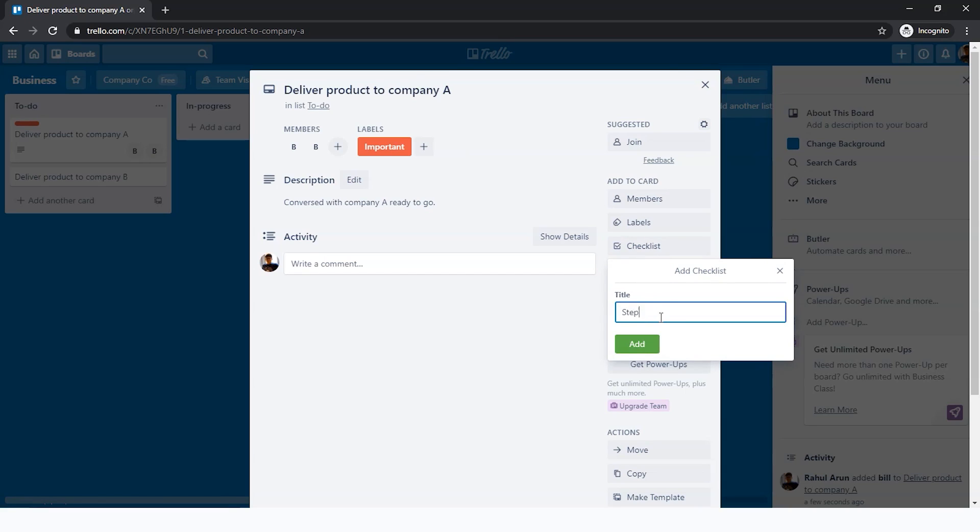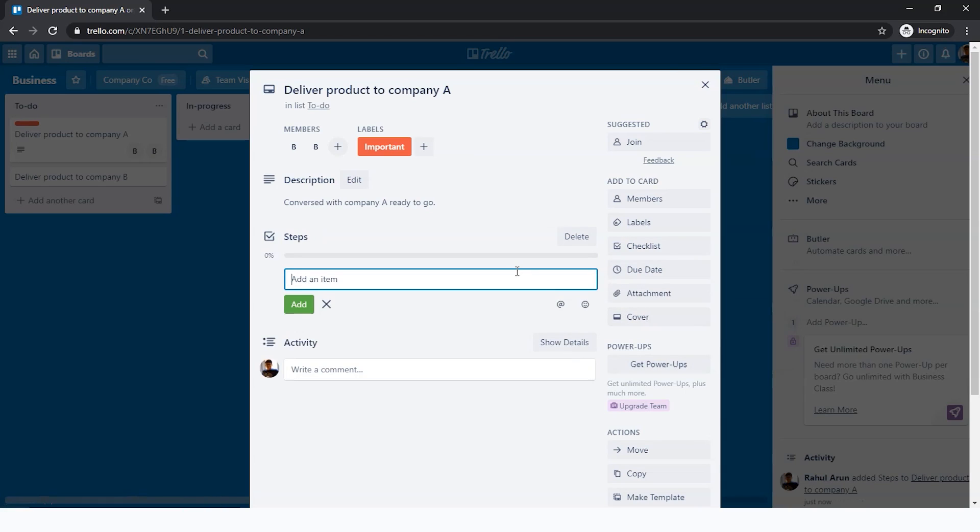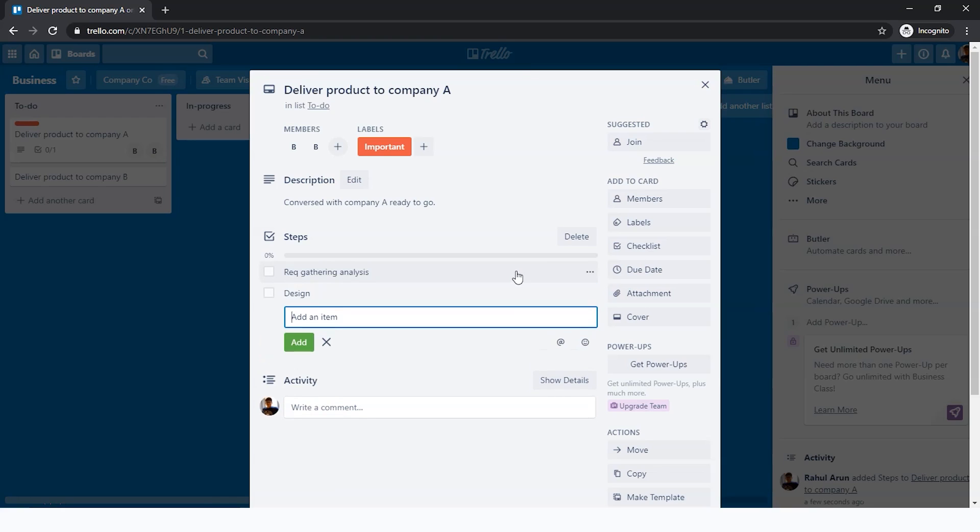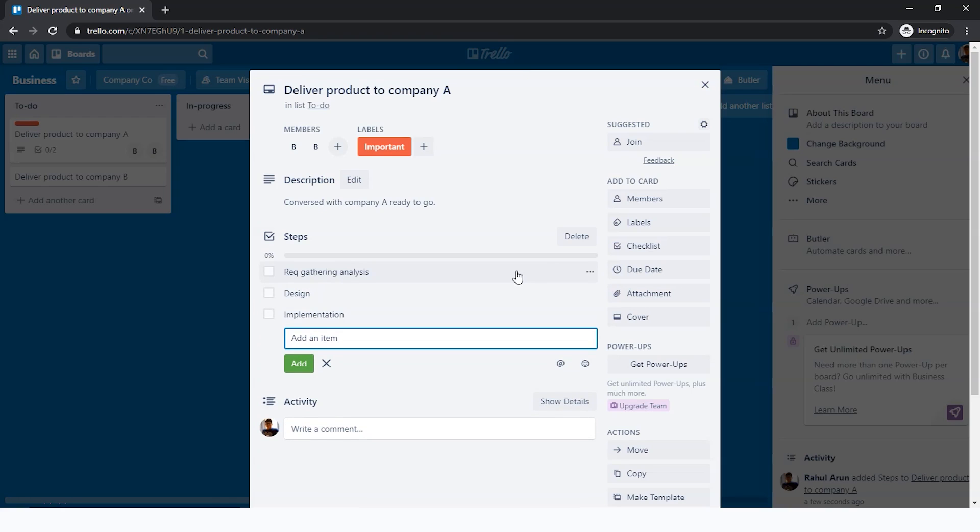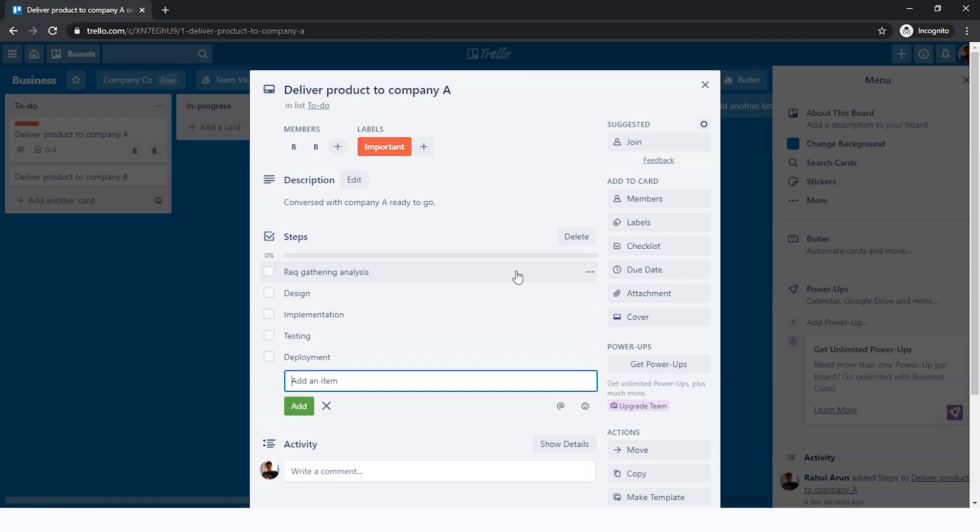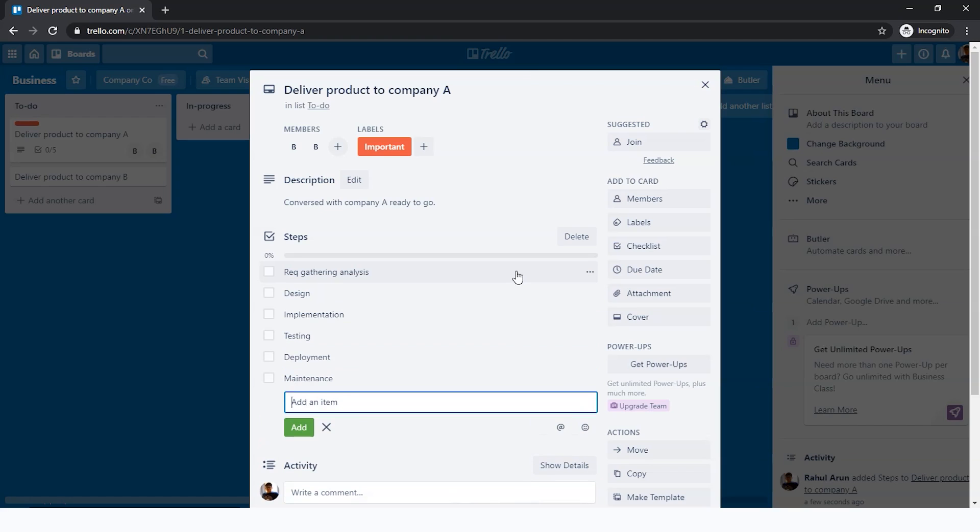Then you have a checklist. Different steps can be focused on with this checklist. For example, I'm just going to write 'Steps.' We're delivering a product, so let's use steps for gathering. I'm going to write the software life cycle steps: analysis, design, implementation, testing, deployment, and maintenance.